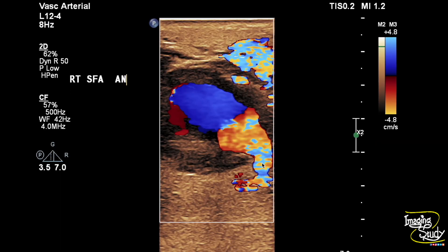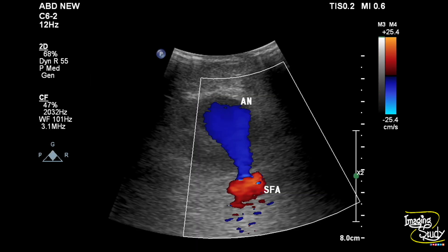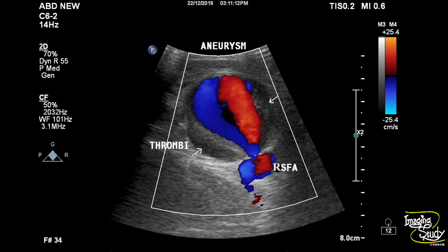Here is the orifice from the superficial femoral artery, and you can see a turbulent flow within this saccular aneurysm. In the curvilinear transducer view, you can see the communication between the superficial femoral artery and the aneurysmal lumen. Another yin-yang pattern from the low-frequency curvilinear transducer view is shown, along with the mural thrombi, which are very common due to turbulent flow within the aneurysm.